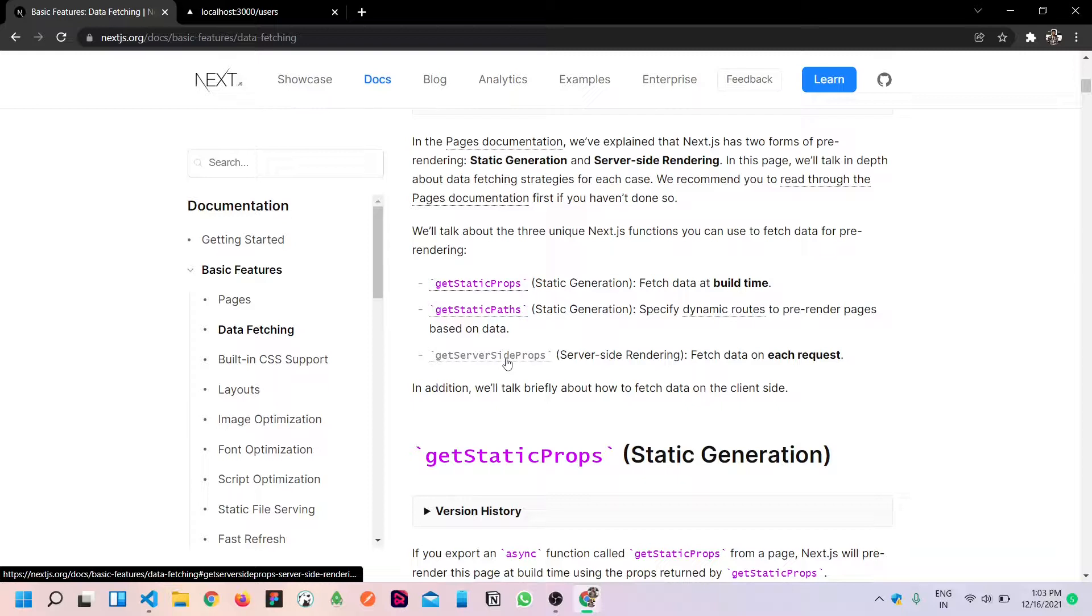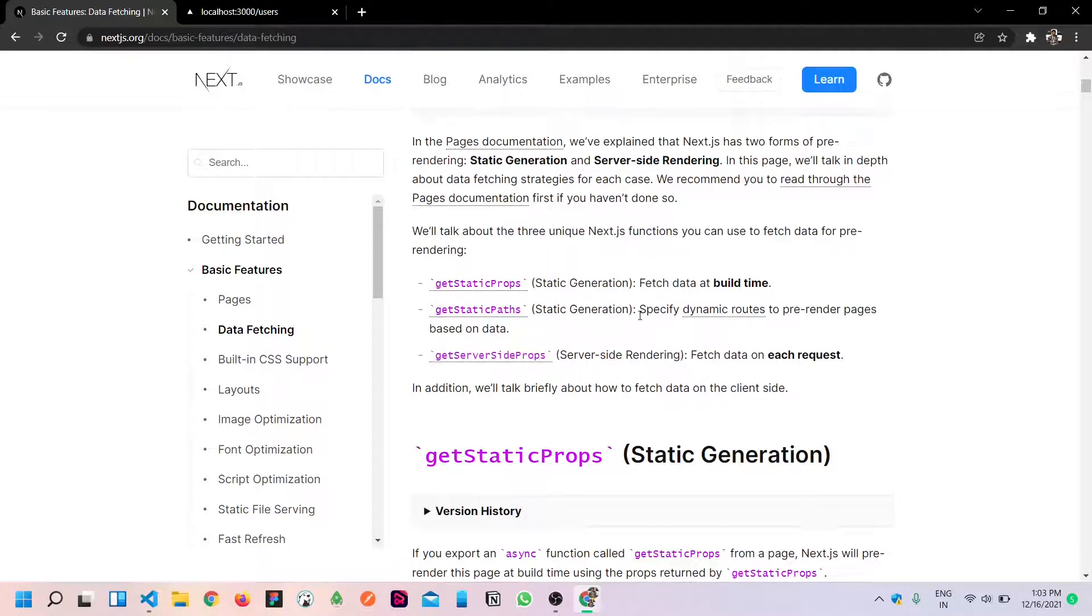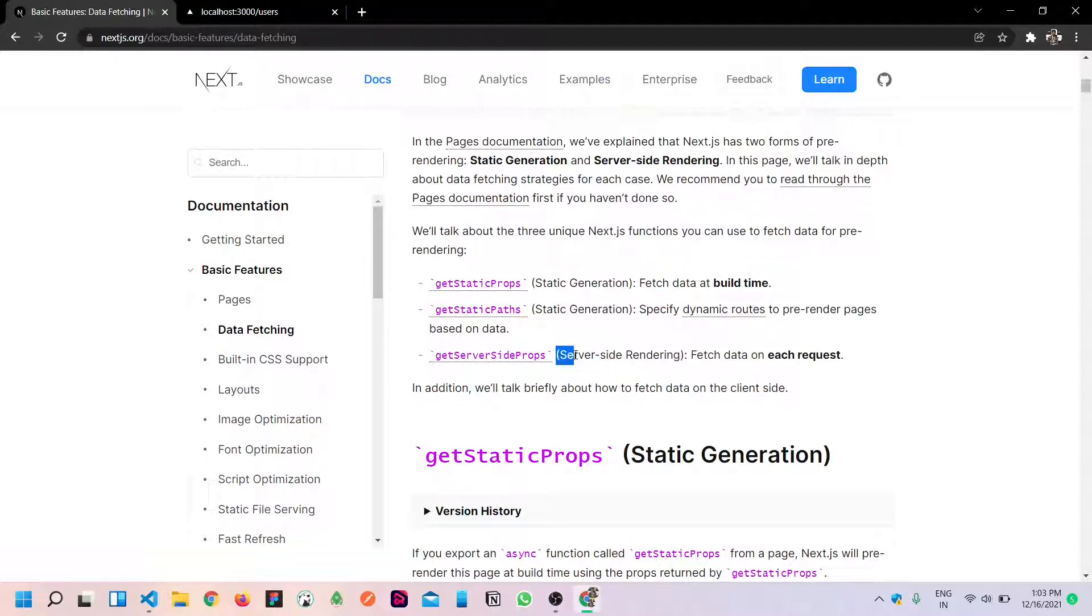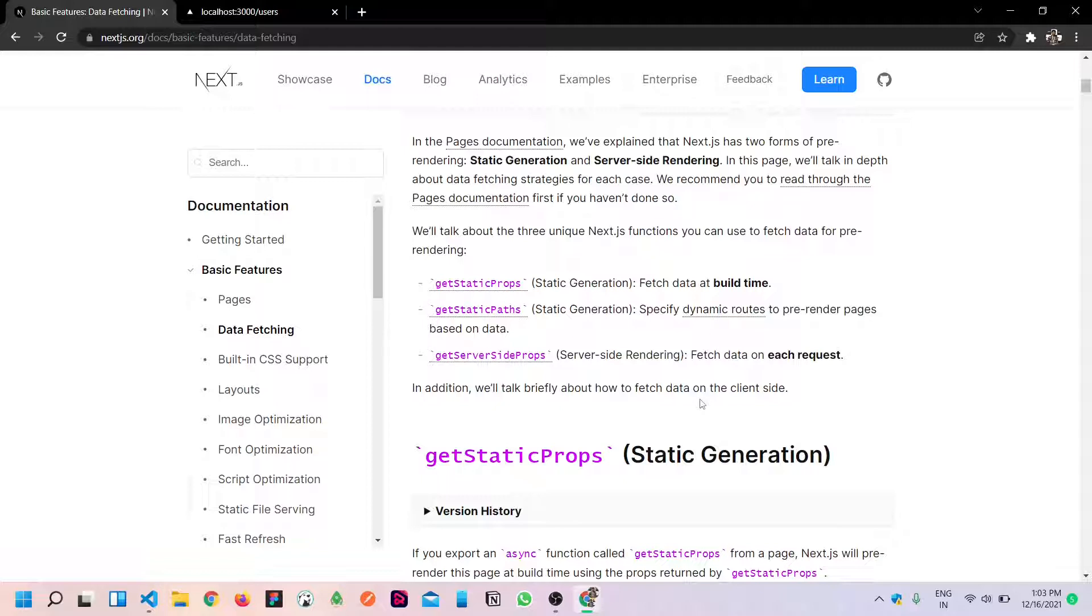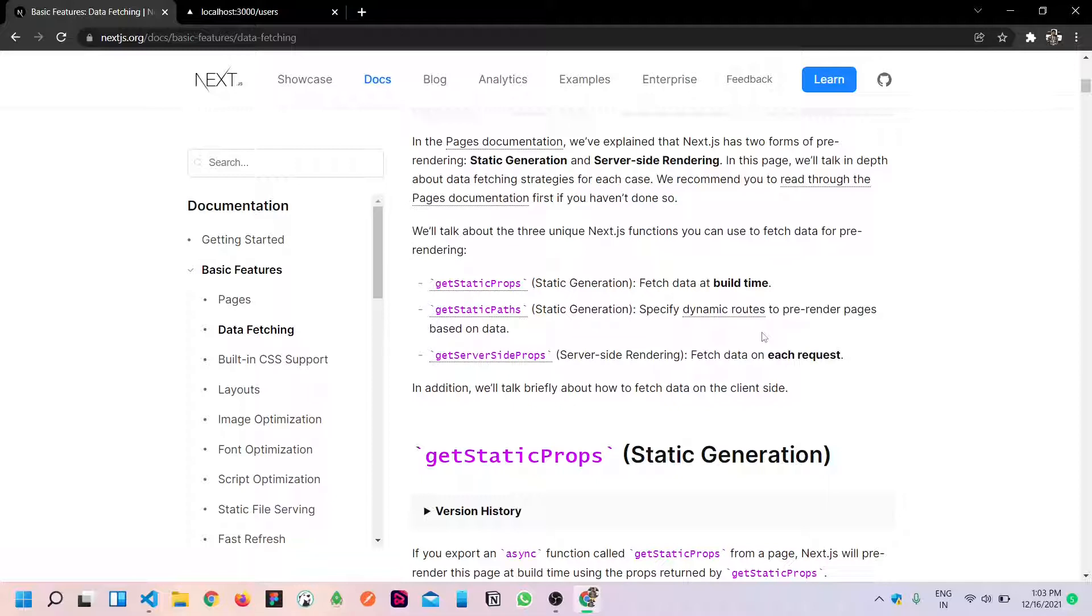Hello bros! In this video, we are going to get server-side props. Yes, it brings the power of server-side rendering in Next.js applications. Quite simple - it just fetches the data on the server-side, so it boosts our client-side performance.